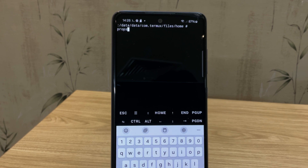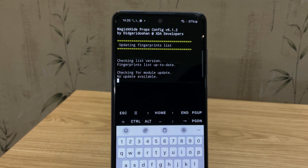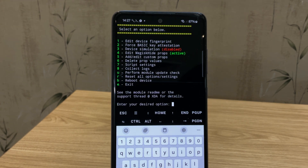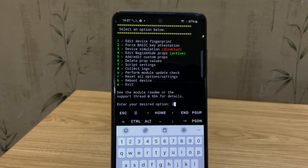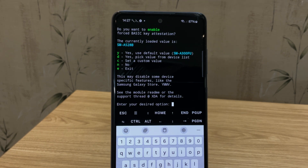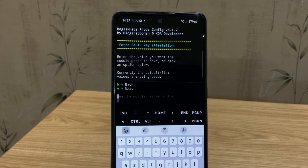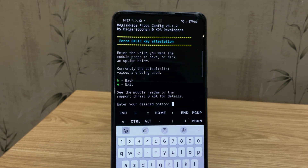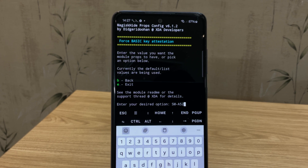Next, type Cut Props in the terminal and hit Enter. This will open the Magisk Hide Props menu inside Termux. Once the menu appears, you'll see a list of options. Type 2 and press Enter — this option lets us edit the device fingerprint. Now, type C and Enter — that's the shortcut for custom value. It then asks for the value. Type SM-A526B. That's the device model we're spoofing. It's compatible and helps fix the camera issue.